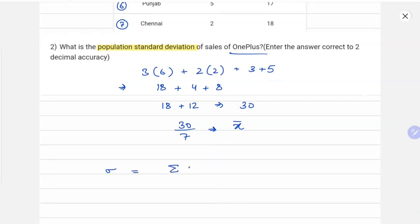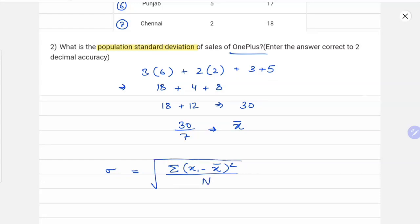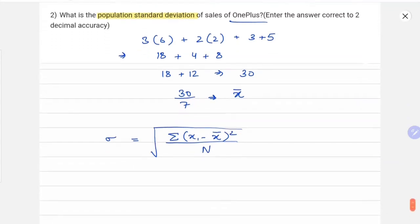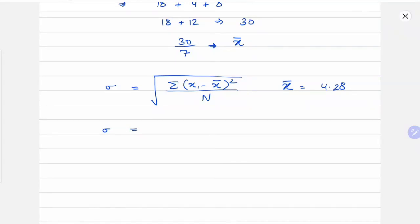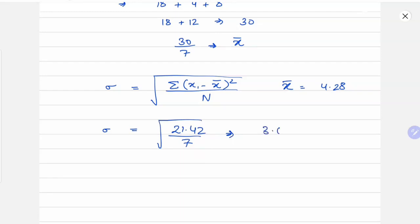The formula for population standard deviation is: square root of the summation of (xi minus x̄) squared, divided by the number of terms. We'll use a calculator since the values aren't clean. x̄ comes out to approximately 4.28. The summation comes out to 21.42 divided by 7.